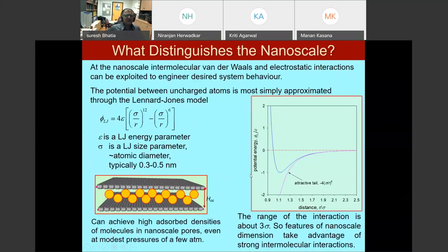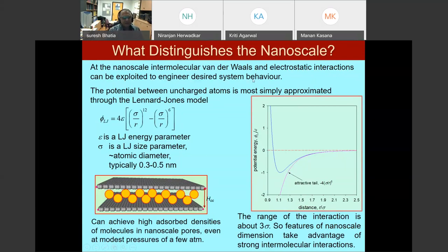What distinguishes the nanoscale and what is so great about it? The nanoscale provides us with a lot of benefits. Intermolecular van der Waals forces and electrostatic interactions can be exploited to engineer desired system behavior. To explain this further, let's look at the Lennard-Jones potential, which you've all studied in physical chemistry courses. This is the equation 4ε[(σ/r)^12 − (σ/r)^6], where the first term is the repulsive force and the second is the attractive part of the potential.